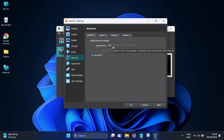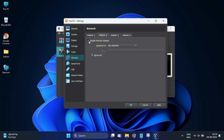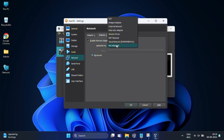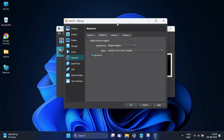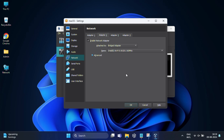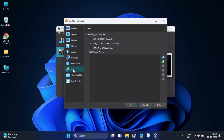Now go to the Network options. In Adapter 1, it's already set to NAT — you can leave that as default. Click on the Adapter 2 tab, enable the network adapter, and from the drop-down list select Bridged Adapter, then choose your Wi-Fi card. After that, click on the USB menu option and select the radio button next to USB 3.0 Controller. Once done, click OK.